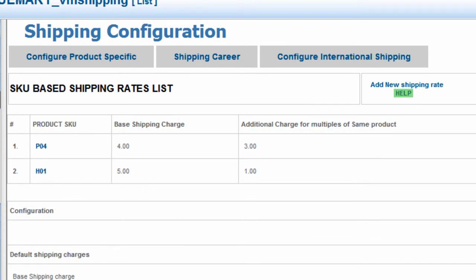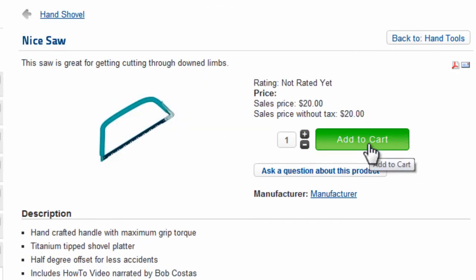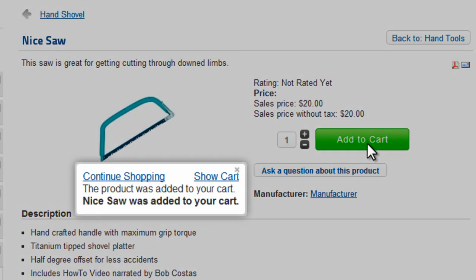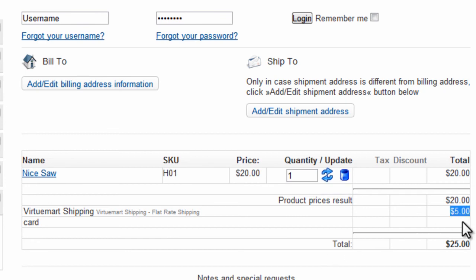Now we'll go to the front end. On the front end, we will click Nice Saw. And we will add this to the cart and Show Cart. We can see now that because we've selected one nice saw, the shipping is $5.